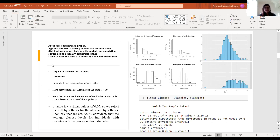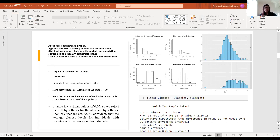I plotted histograms for pregnancies, age, glucose, and BMI. The age and number of pregnancies are not in normal distribution, but the glucose level and BMI are normally distributed. To understand the impact of glucose and diabetes, I set conditions — individuals are independent of each other, distributions are skewed but the sample is definitely greater than 30.